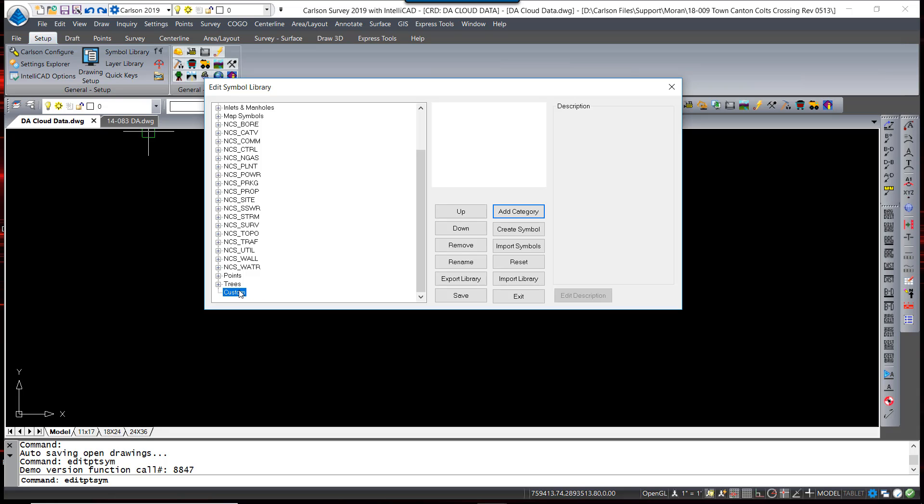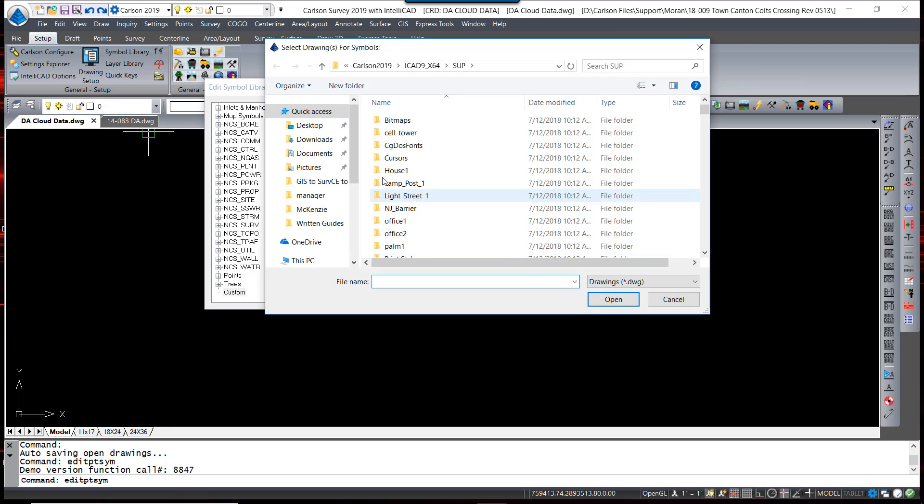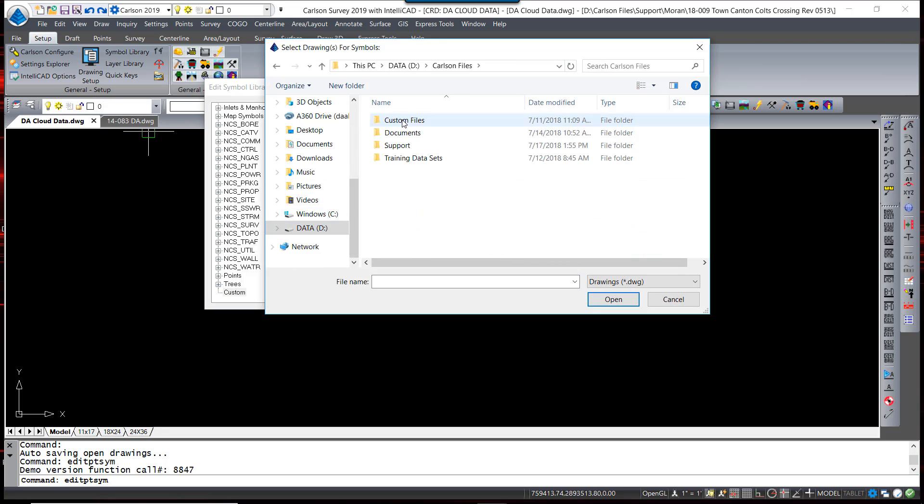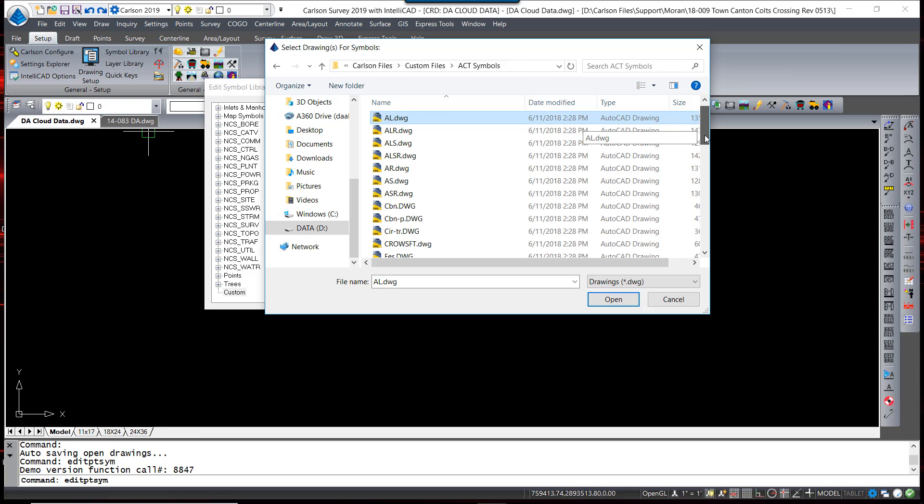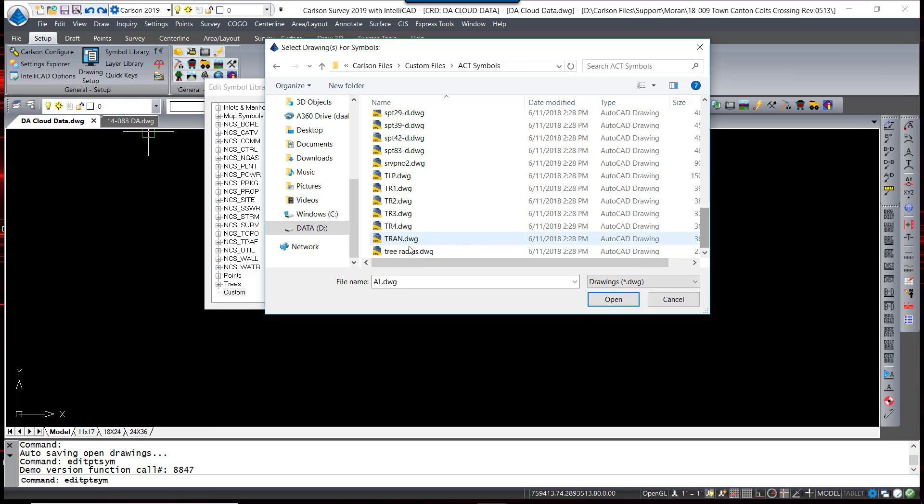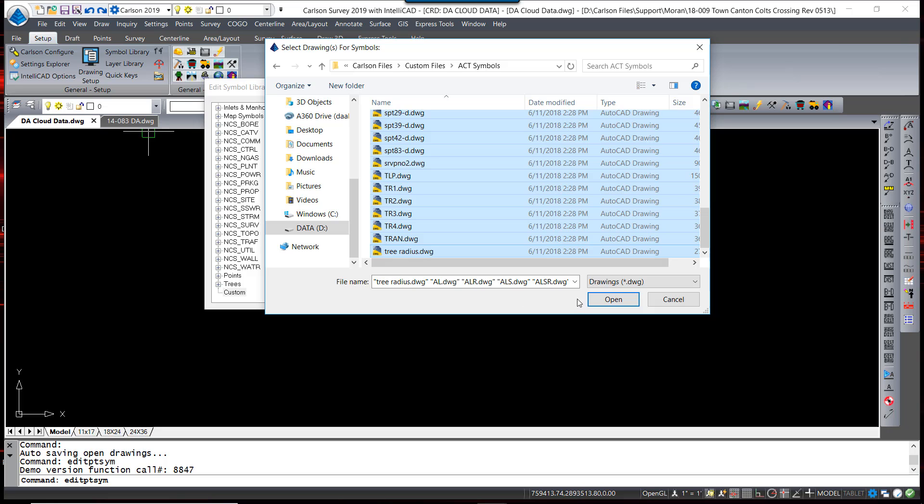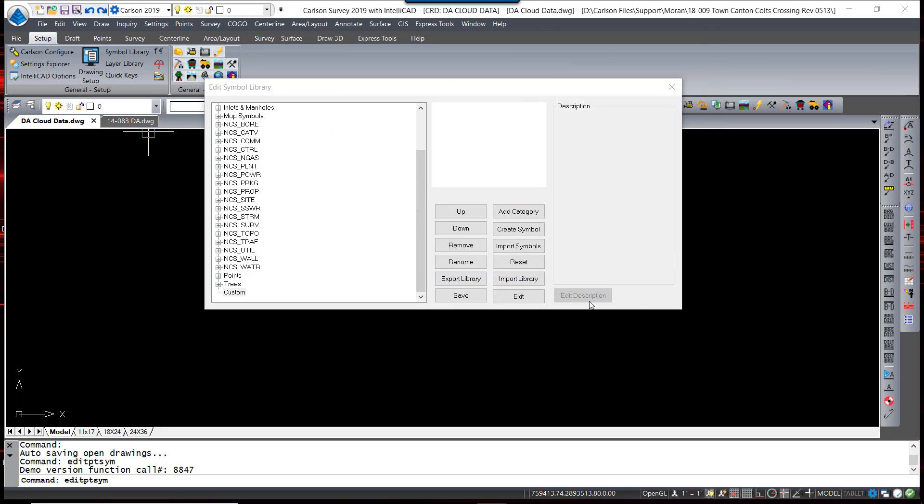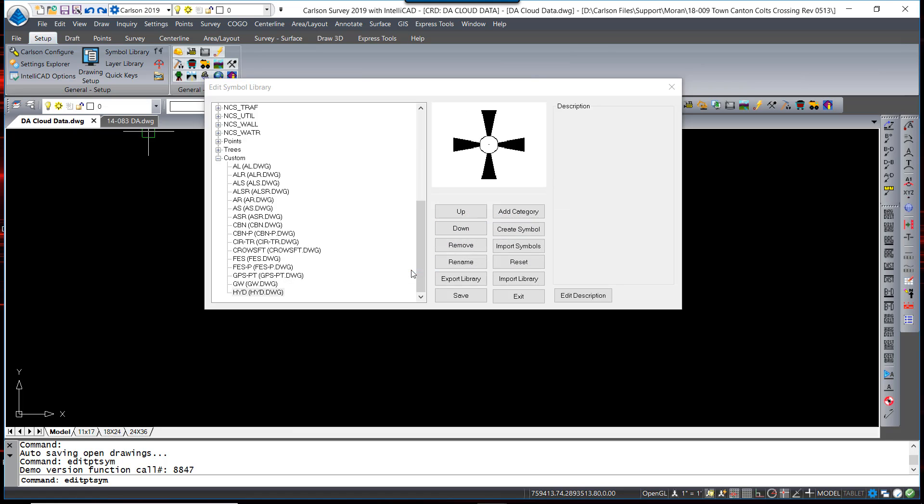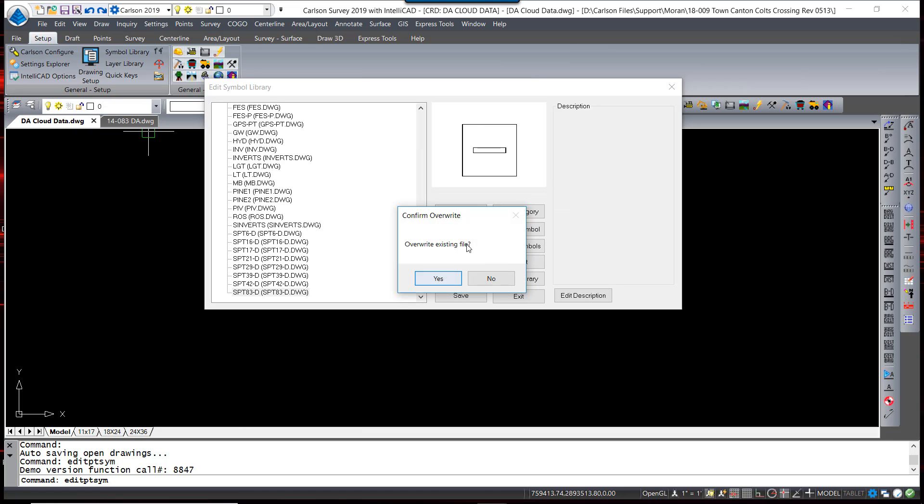Once I've created a category, I can highlight that category and import symbols. I browse to the location where these symbols might be. I can highlight by holding the shift and click, selecting all files at one time. The confirmation dialog box appears asking you to confirm that you are going to copy these symbols locally onto your C drive, and I will say yes to all. And if there is a duplicate file, it will ask you if you would like to overwrite that, yes or no.